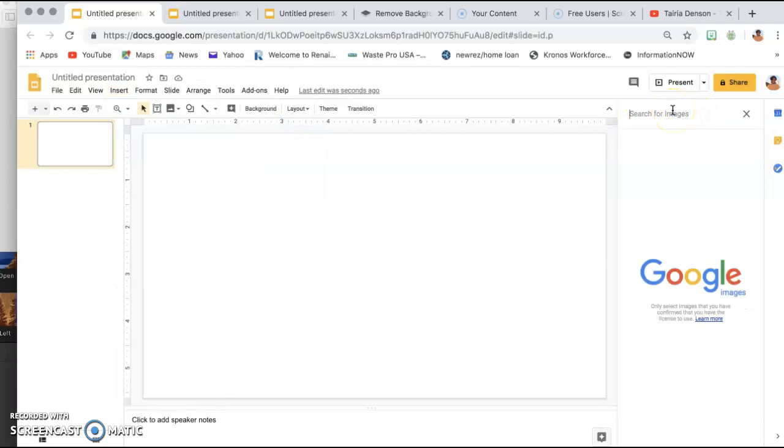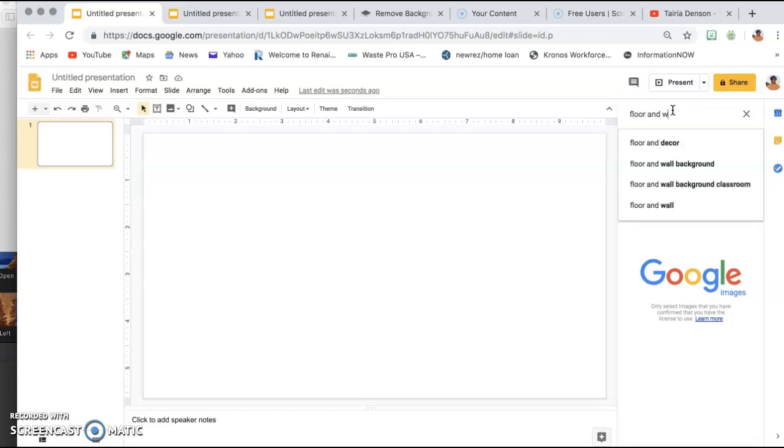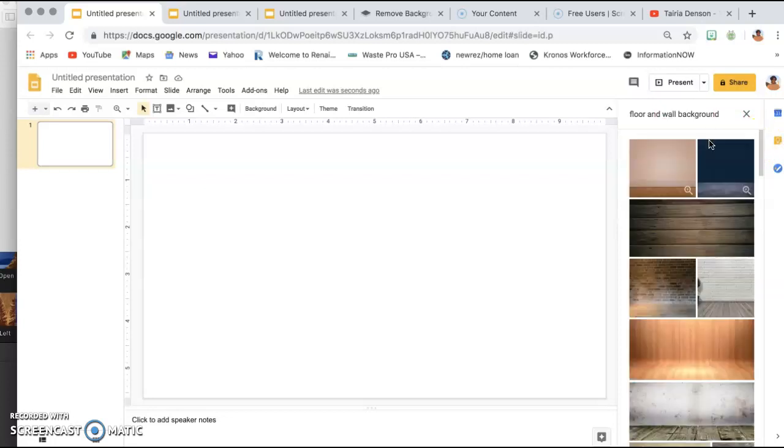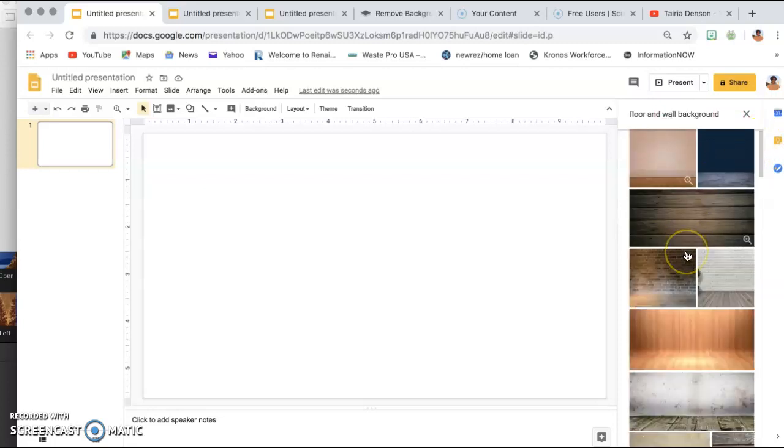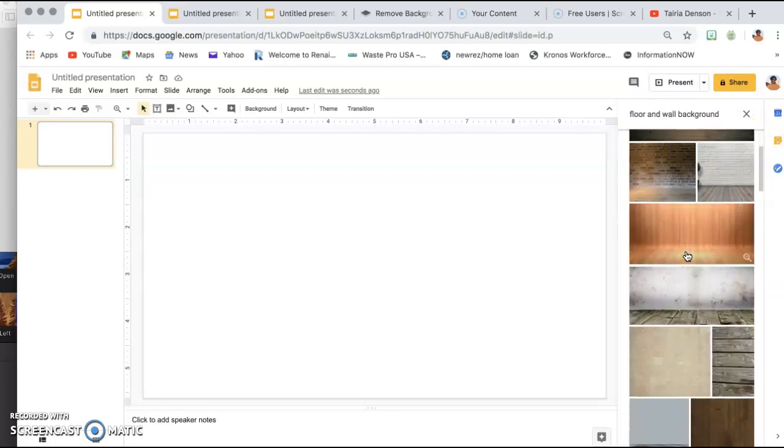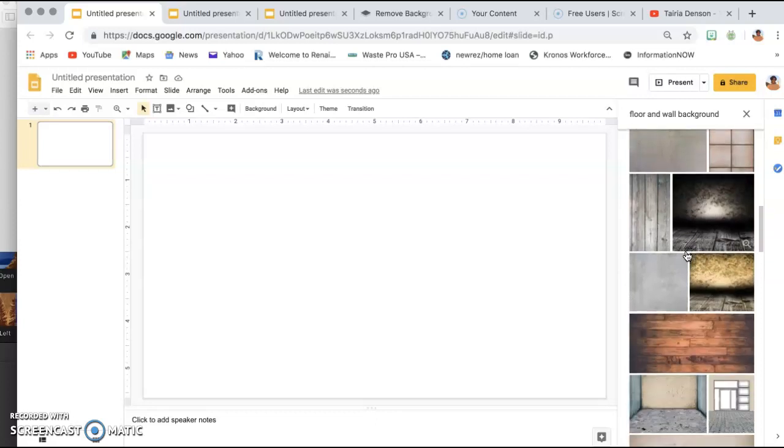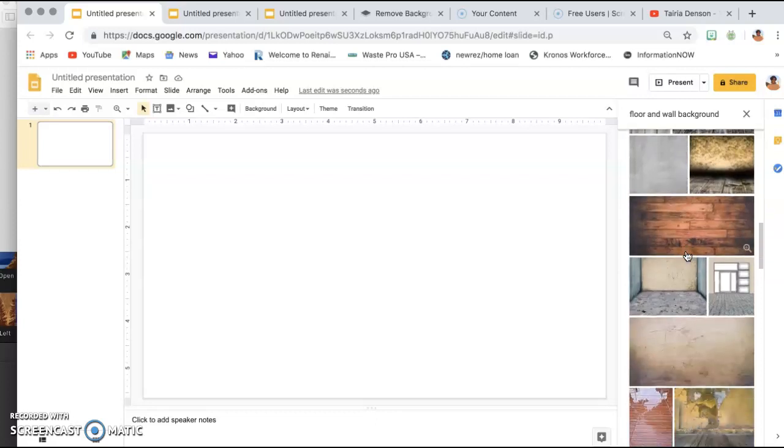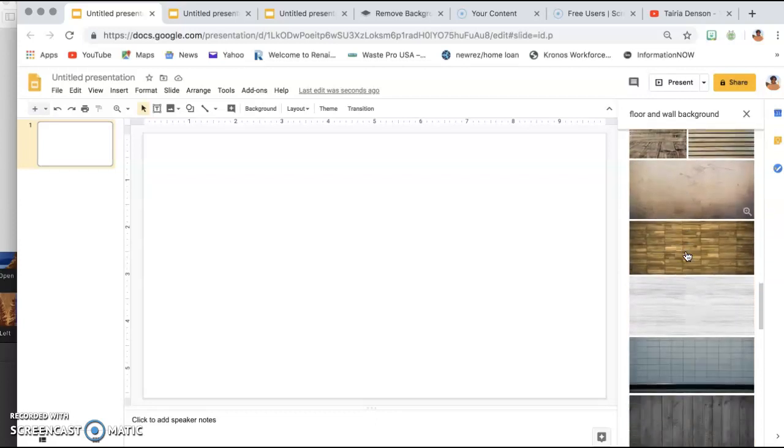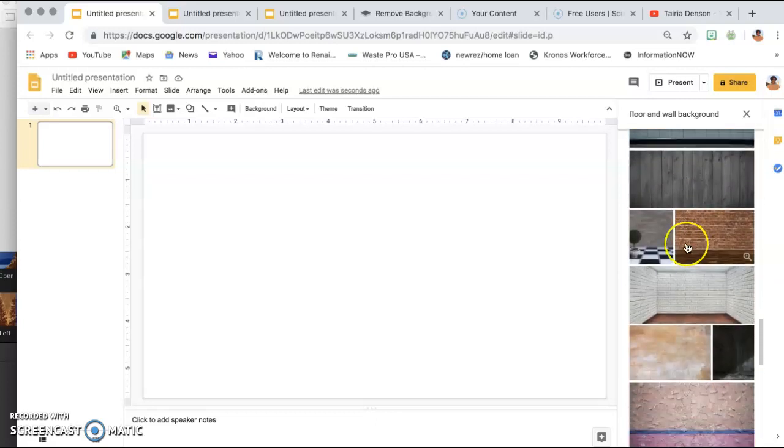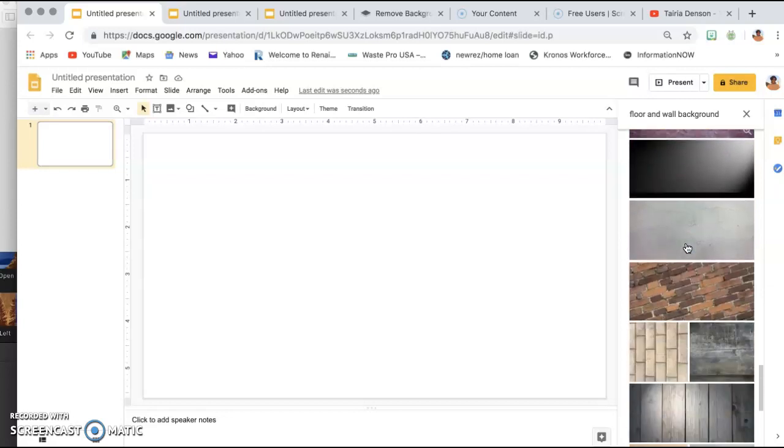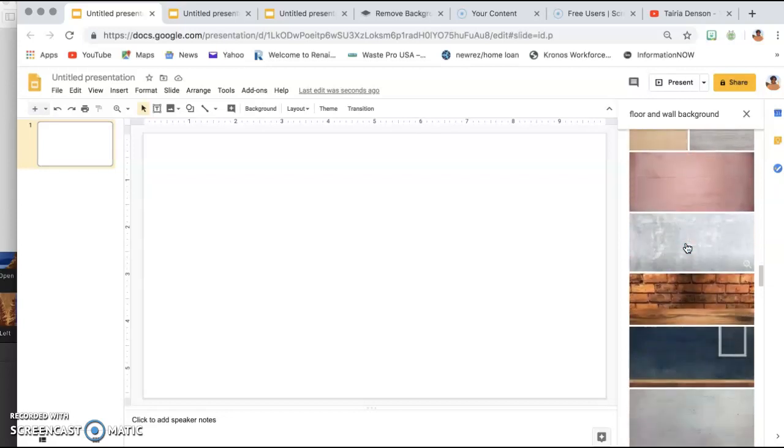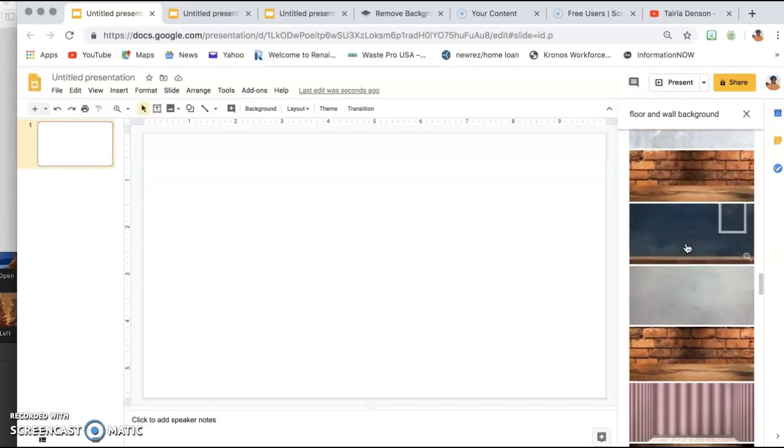The first thing that we want to do is we want to find a background. So we're going to search for wall background, and however you want your classroom to look, you can pick your background based off of that. I just want a very basic one.